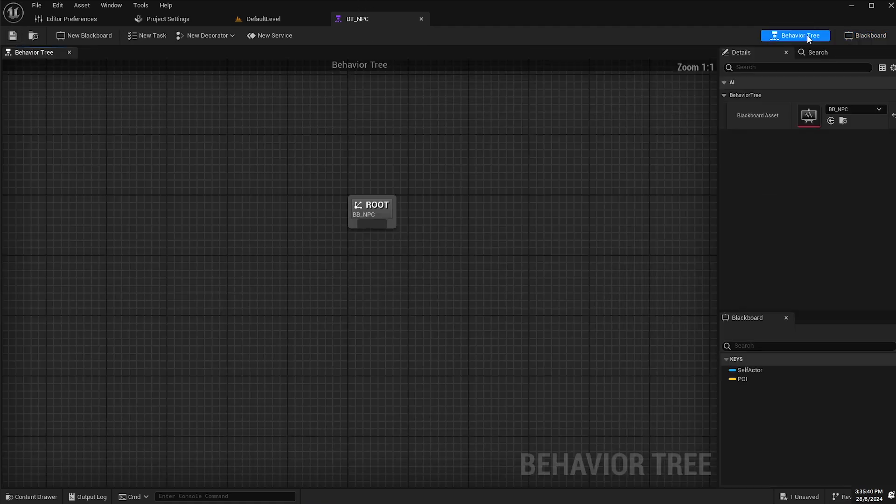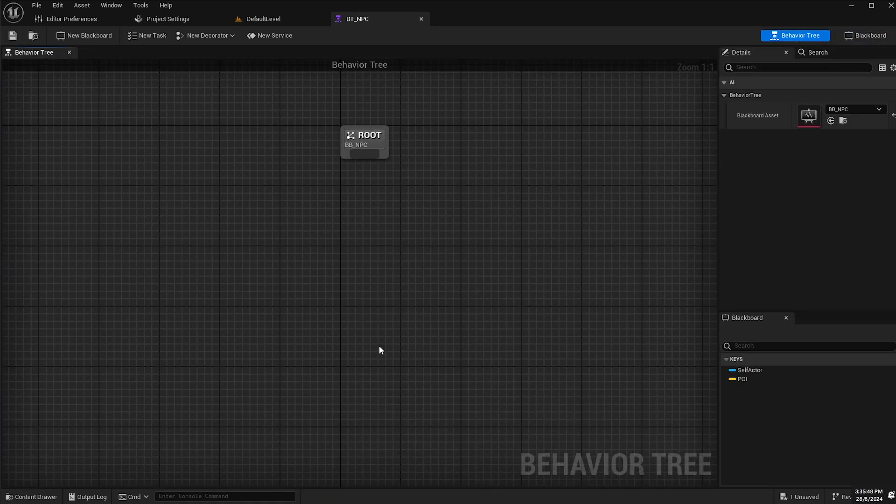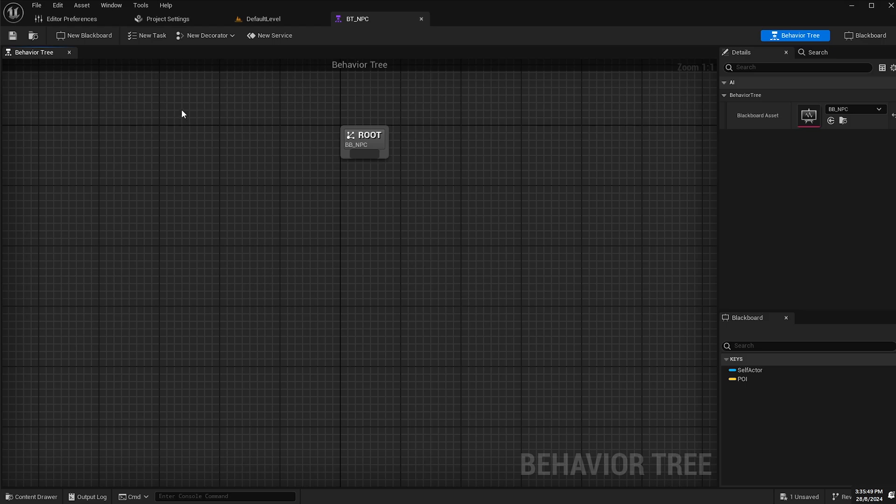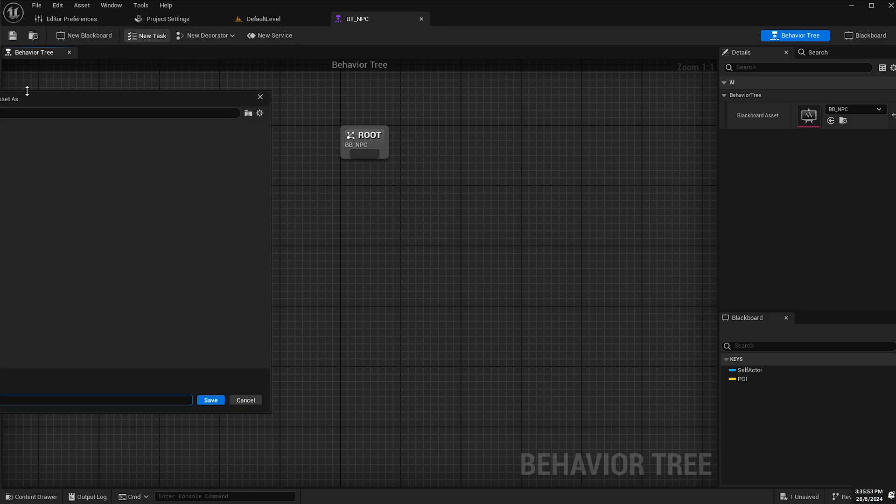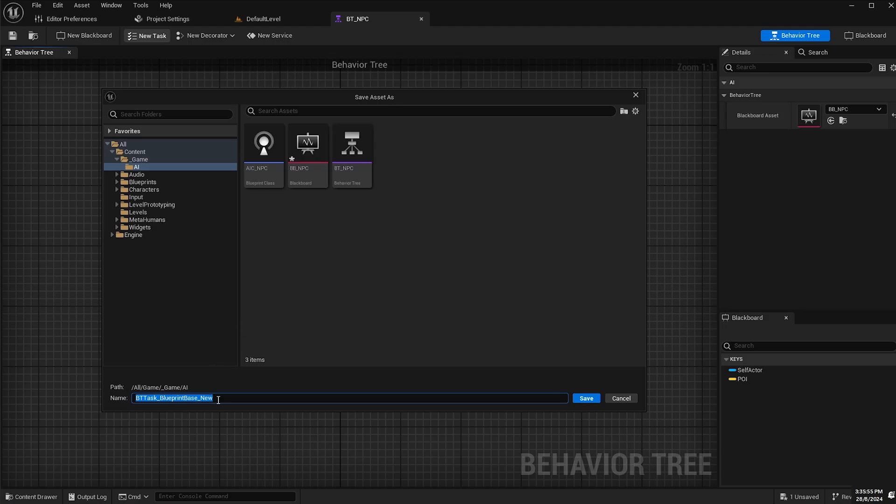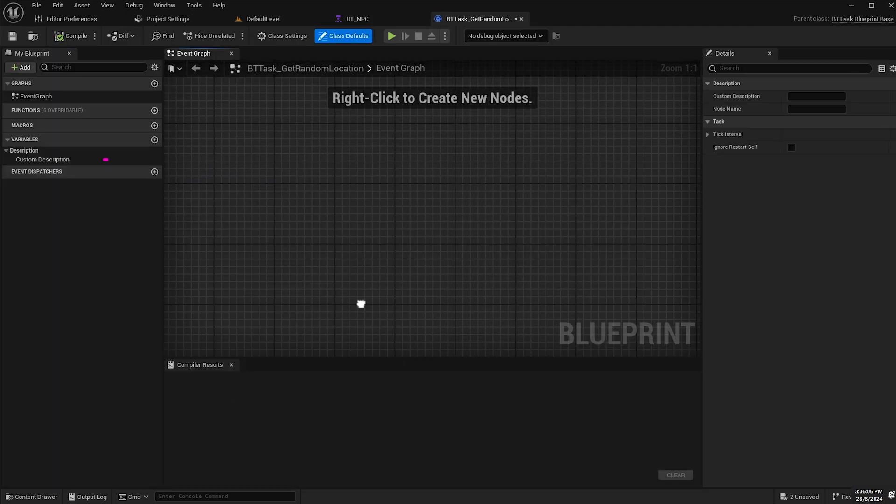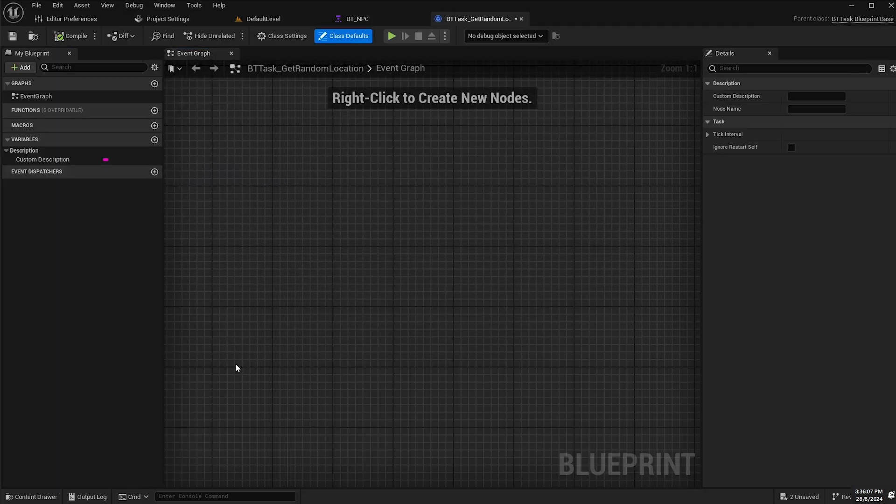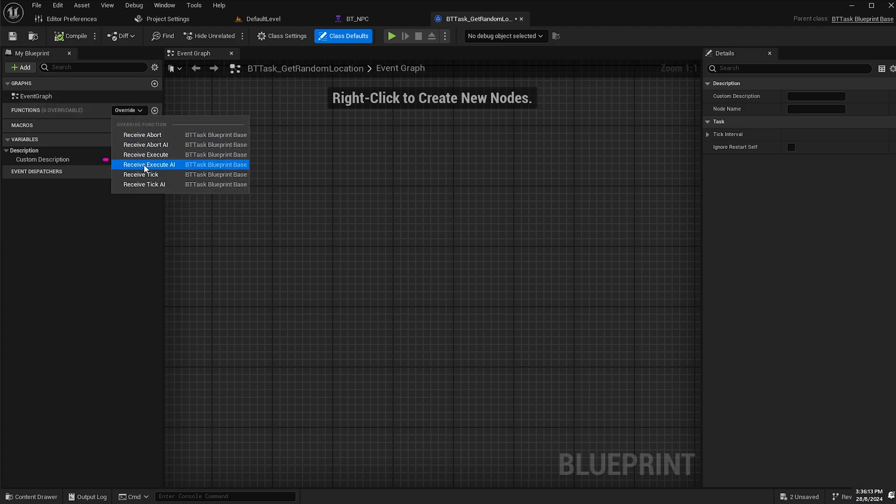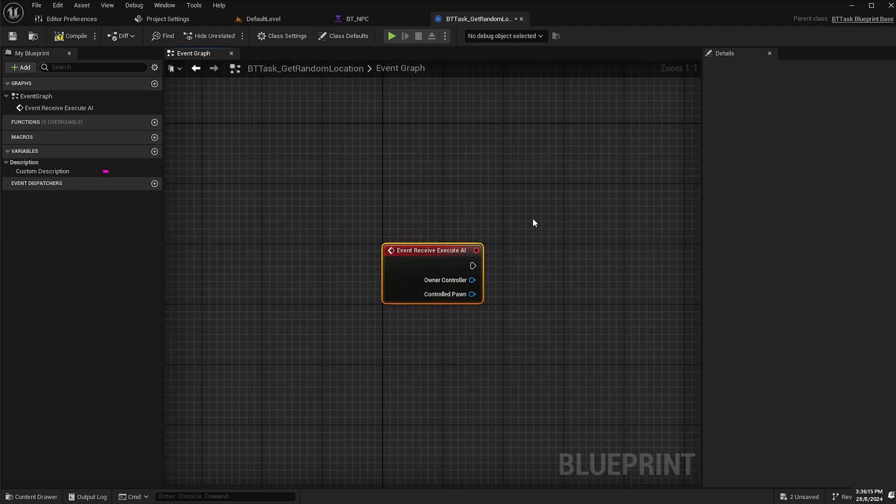Go back to our behavior tree and I'm going to create a new task by clicking this button here. I will call this BT task get random location. Once that's opened, I will click on this override button here next to functions and select receive execute AI.